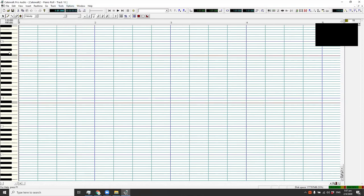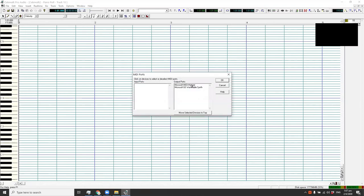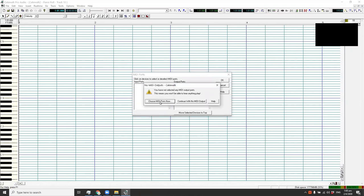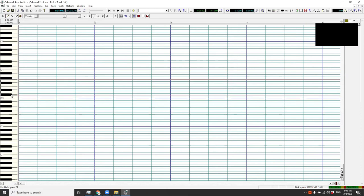Since we don't have any sound coming out, we have to choose a MIDI device — that's imperative. We're going to be using the MIDI mapper for that. Select both options and there you go — it has sound now.